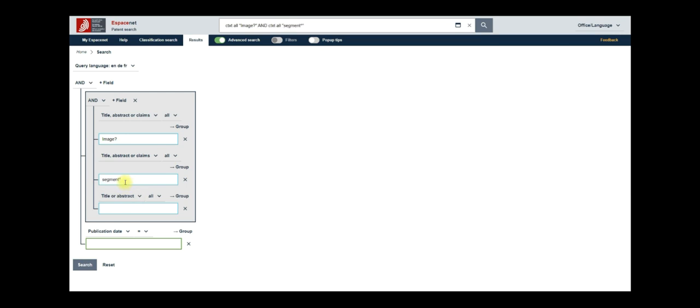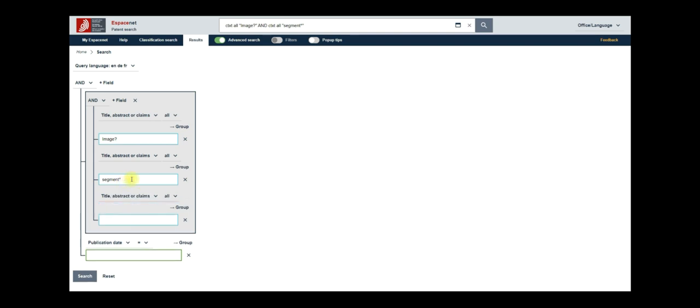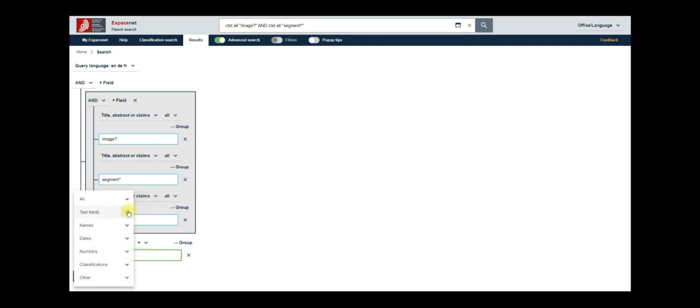The wildcard asterisk or star shall capture words like segmentation, segmenting, segments etc. in addition to the keyword segment. You can put the keywords for machine learning in the third form field. Again, choose title, abstract or claims from the drop-down.